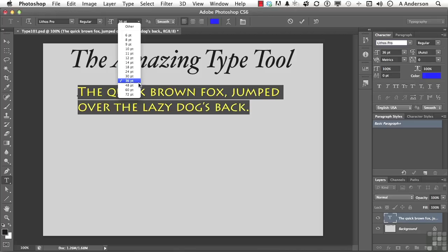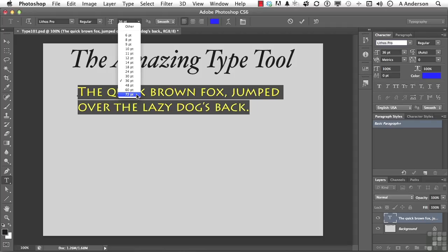Understand that if you go to 72, that's standard in the industry in point measuring for one inch. So if you want a font that's one inch tall when you print your Photoshop document and you type the font in at 72 point when it prints, it should be one inch.